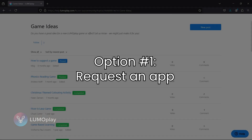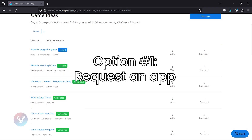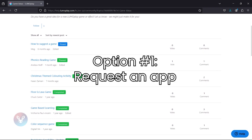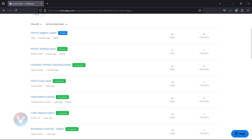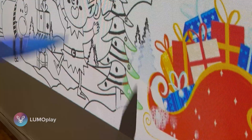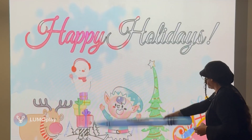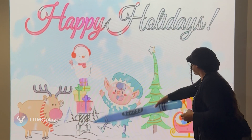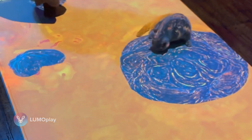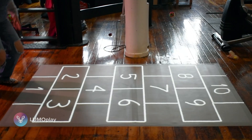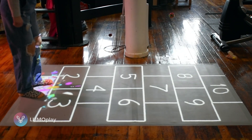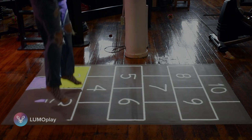Option one is to request an app. This option is completely free and only applies to interactive experiences and games that do not contain proprietary IP or branding, and which can be made available as part of our core subscription. This option is ideal for schools and not-for-profits who want new educational or seasonal content added to the core Lumoplay library. Follow the link in the description to learn more about requesting free apps.